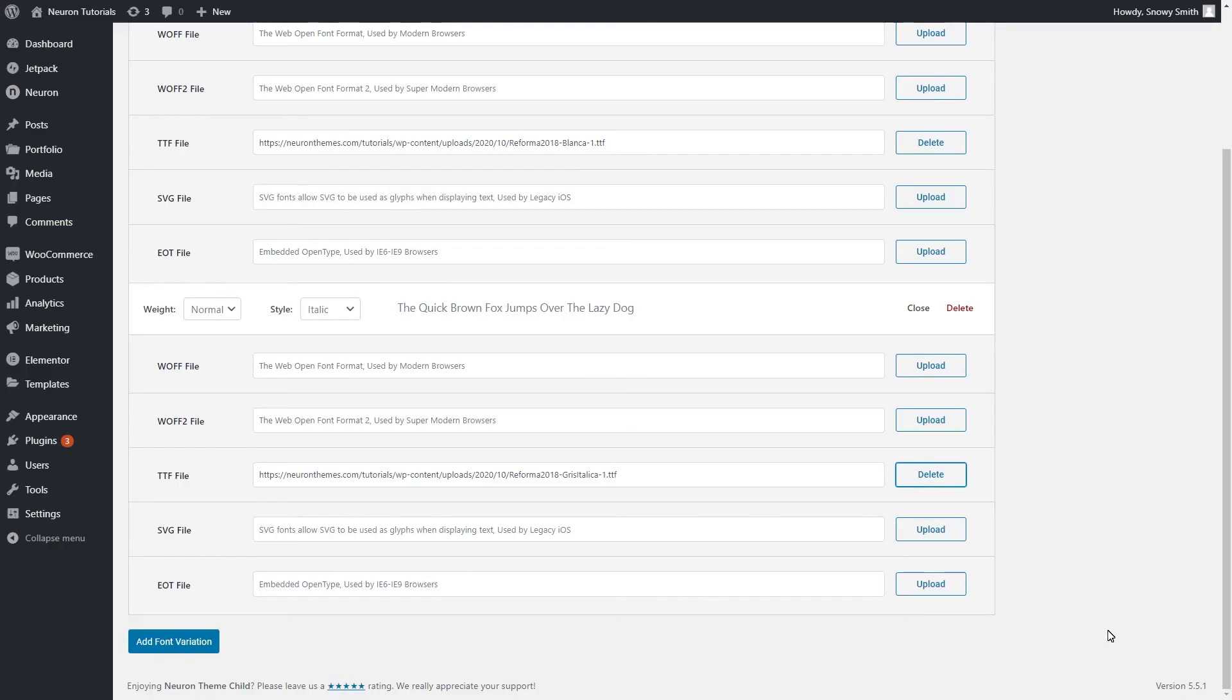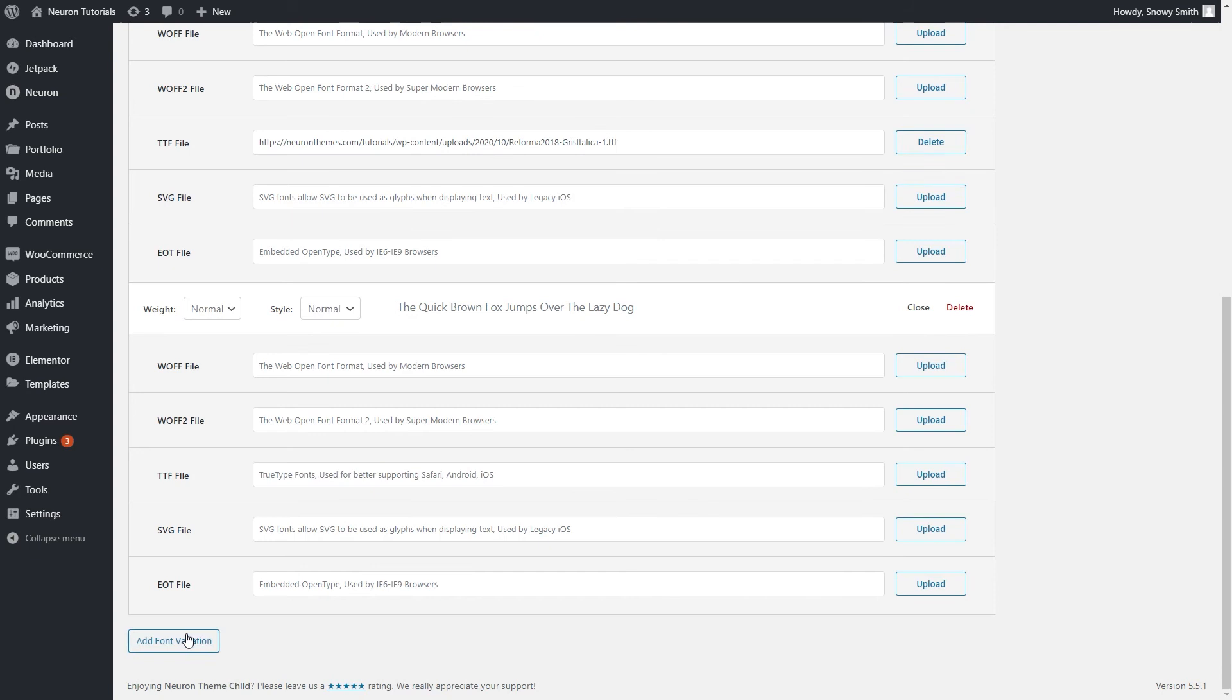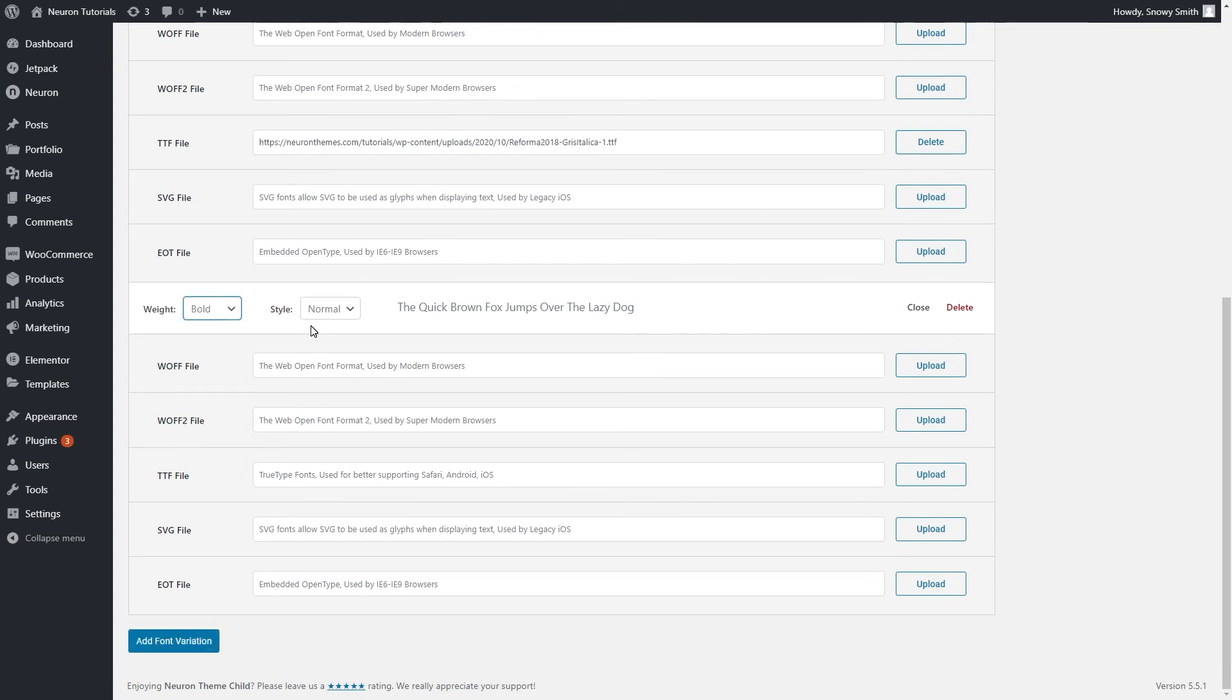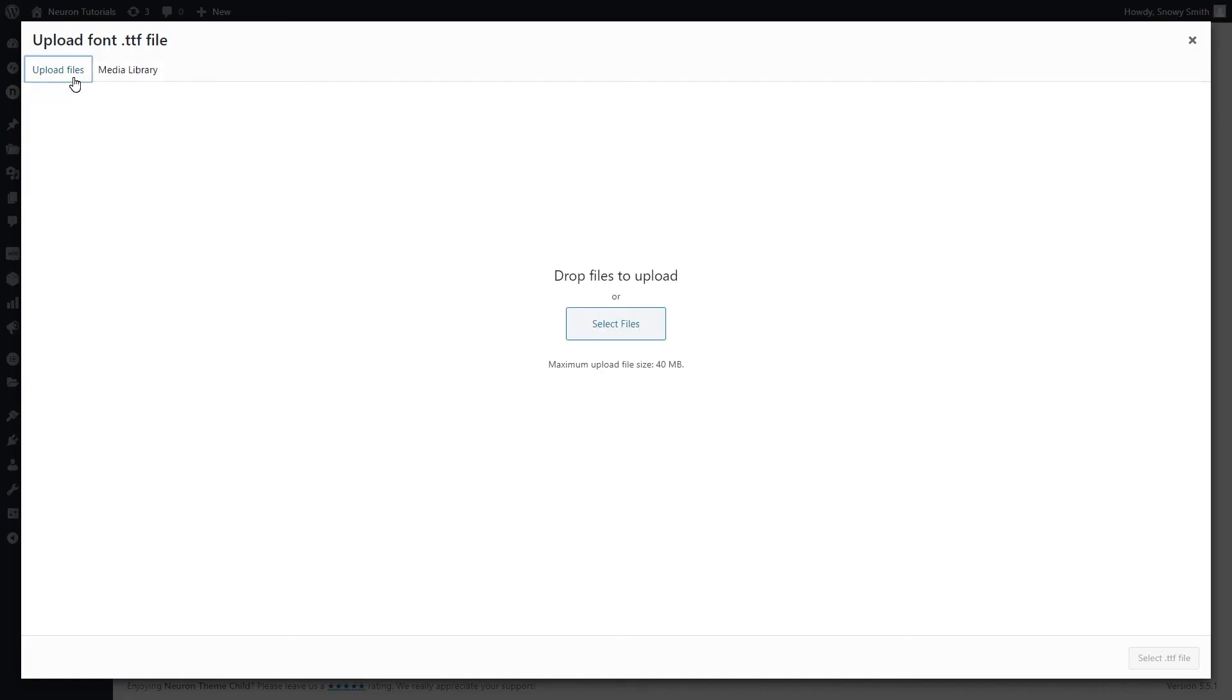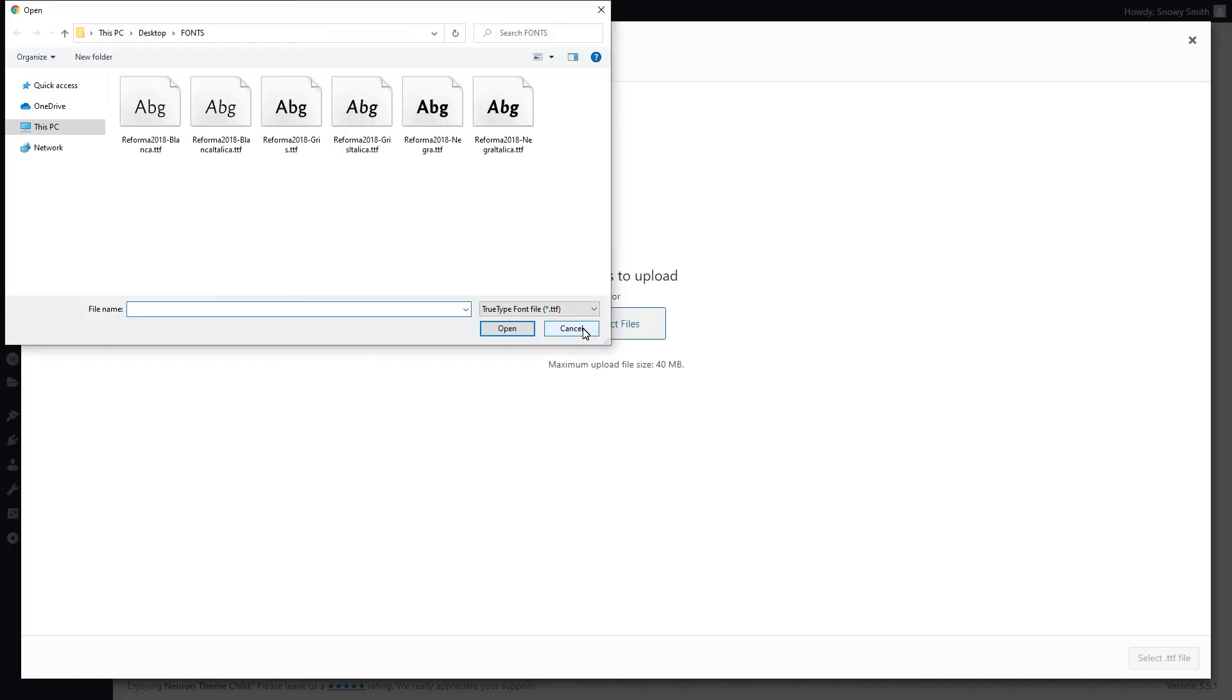As mentioned, I have 3 variations of weights for this font. Let's add the last one. Set the weight of the font to be Bold and the style will be Normal. Upload your font. You already know the procedure.